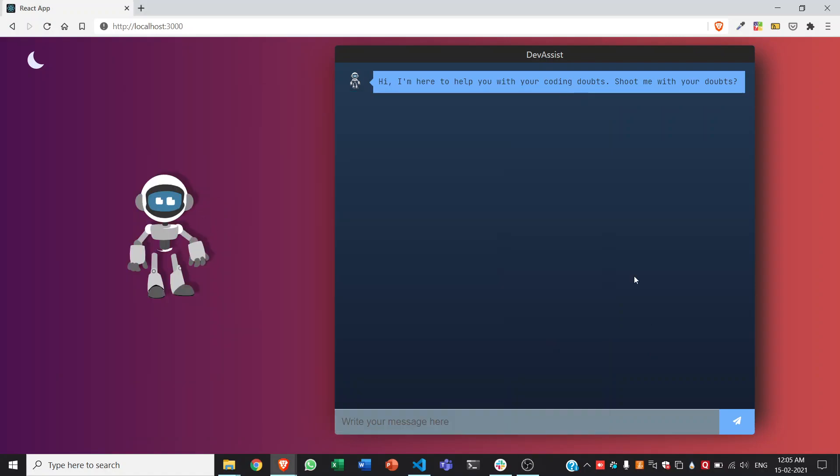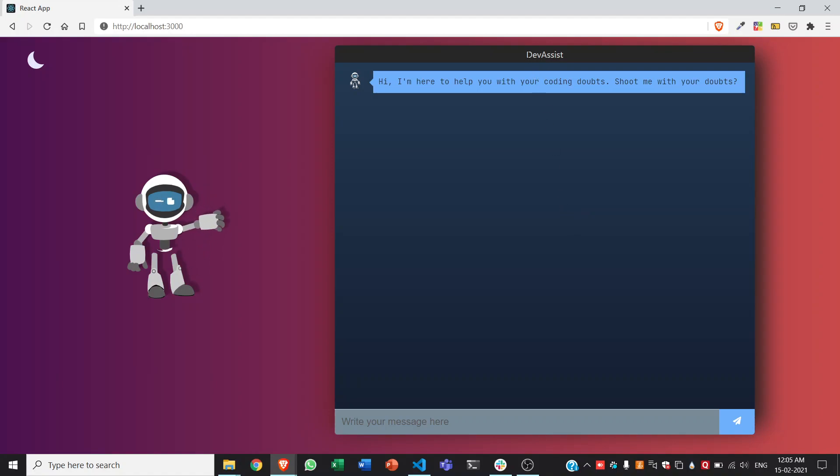Good morning everyone. This is our project for Treehacks 2021 organized by Stanford University. We have made DevAssist, a project which helps developers during their coding.